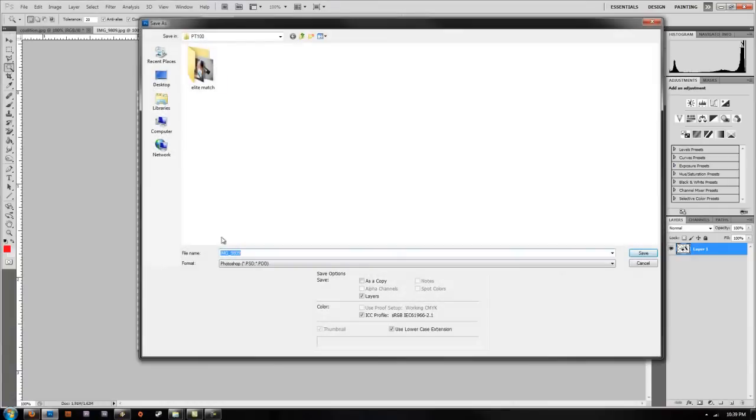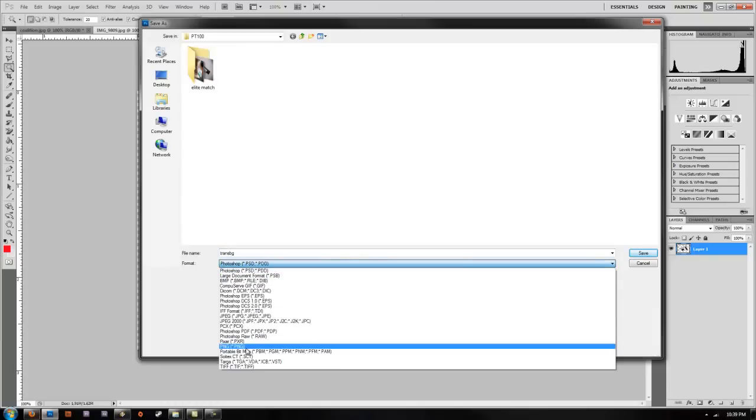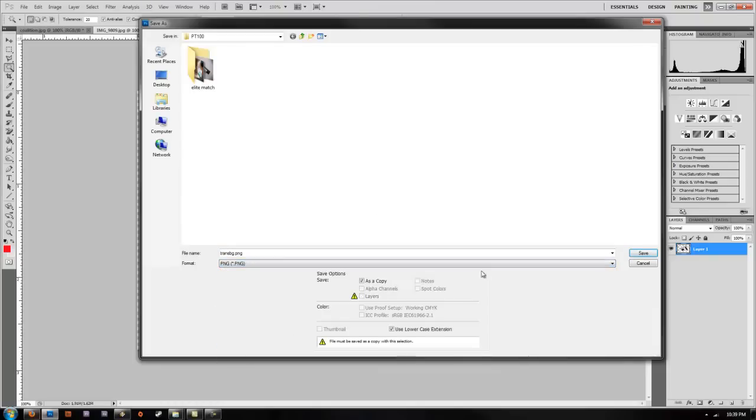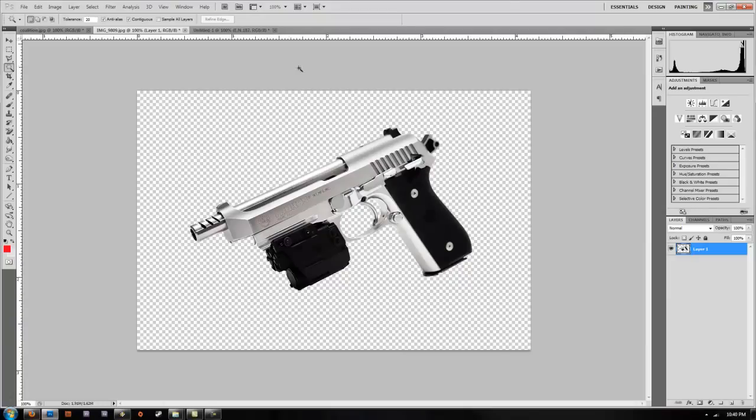Go ahead and just save that as your image, give it a name like 'trans background.' The key is you want to save it as a PNG file. That will preserve the transparency. Click OK, save it as your PNG.